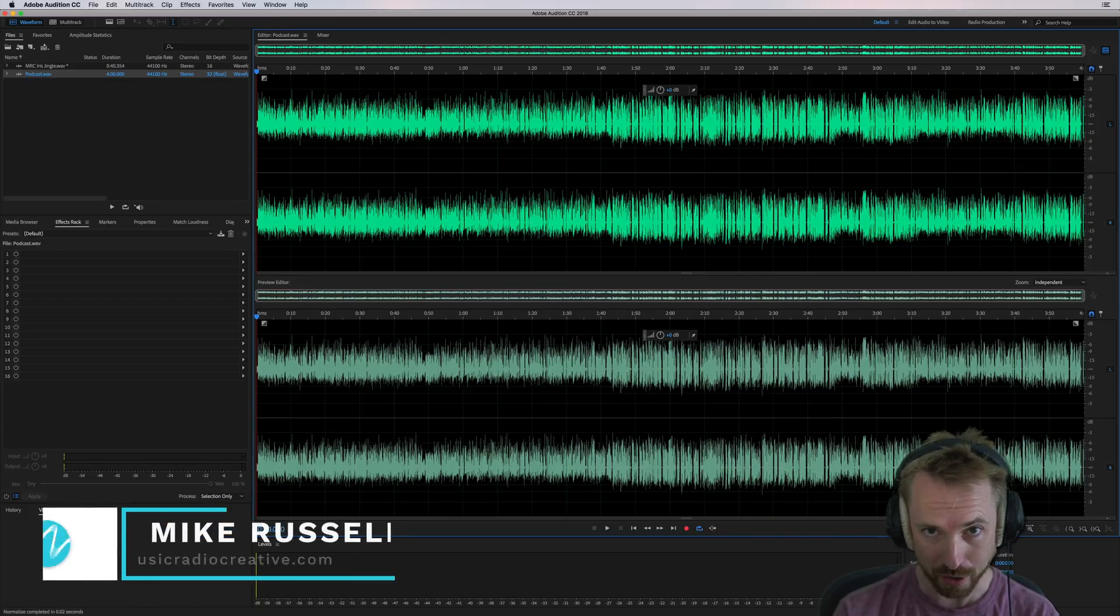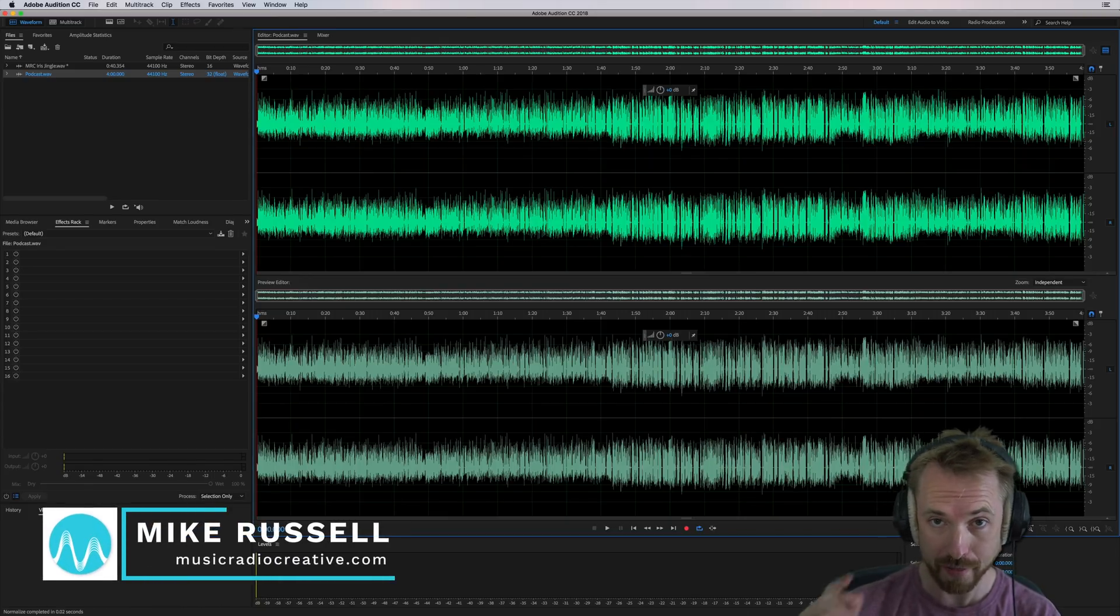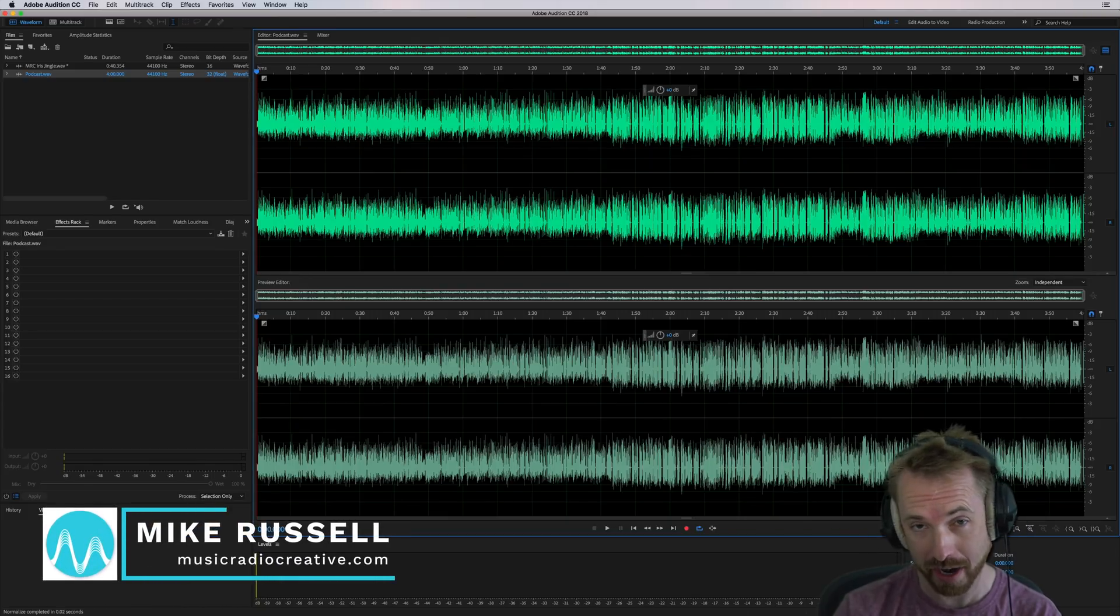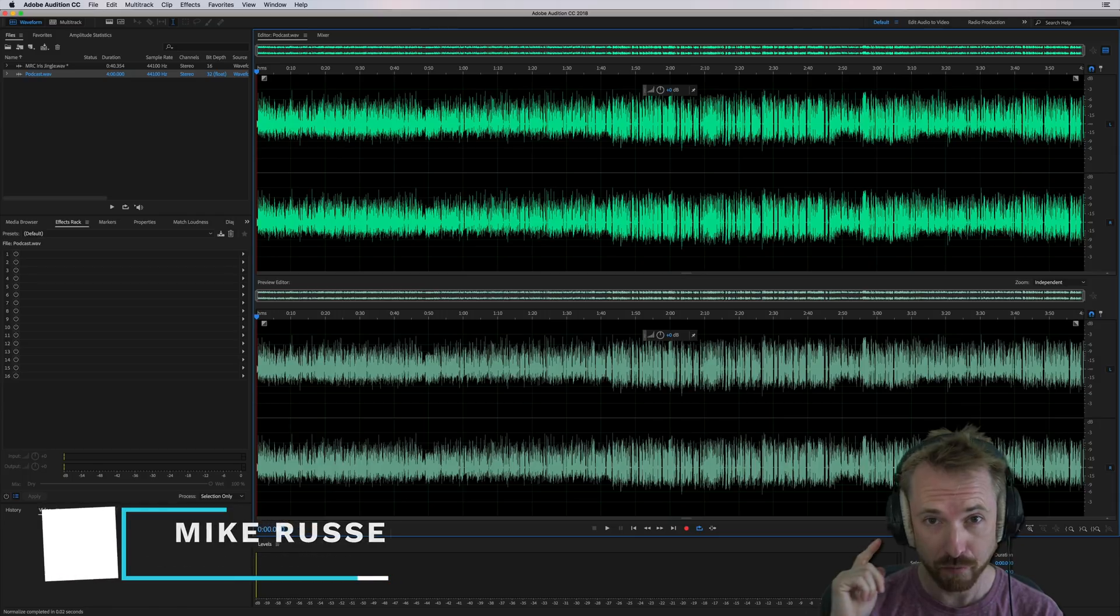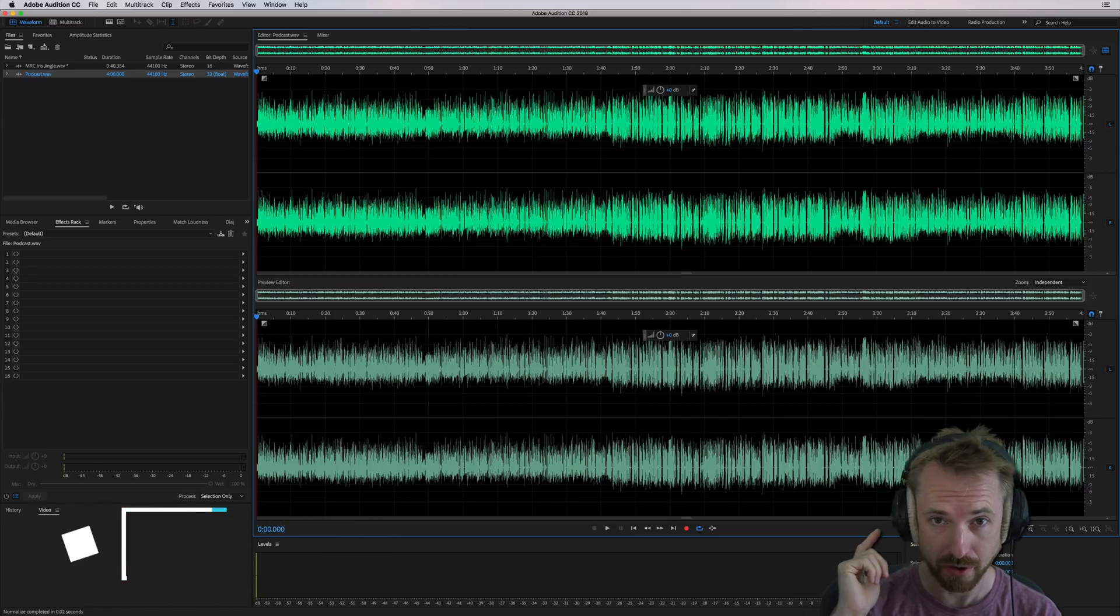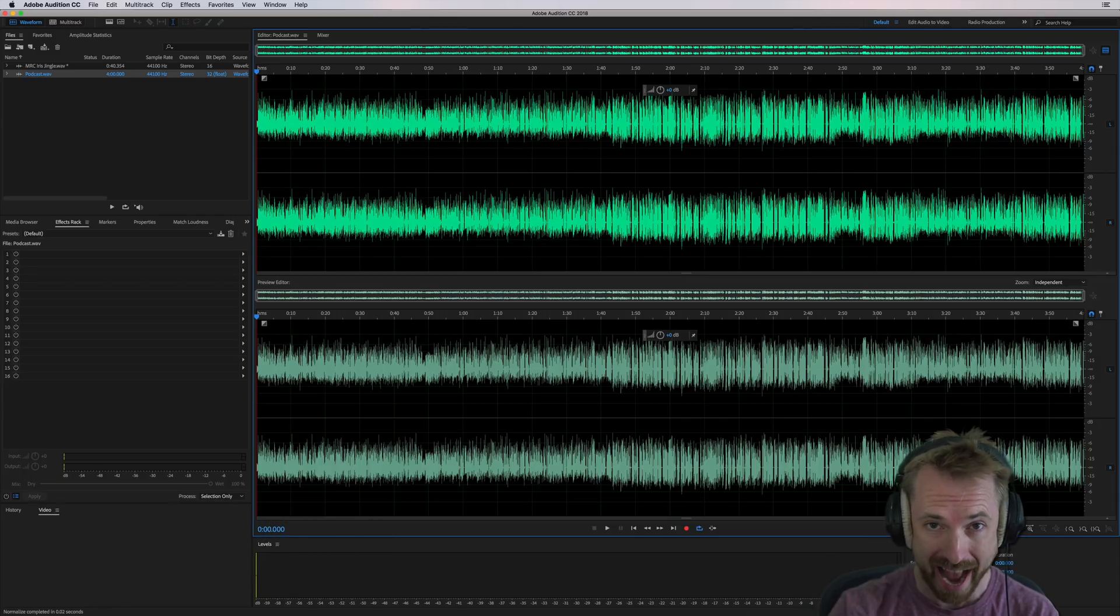Hello, I'm Mike from MusicRadioCreative.com. In this video, I'll show you how to get your podcast or anything else conforming to the right loudness standard with an excellent plug-in.